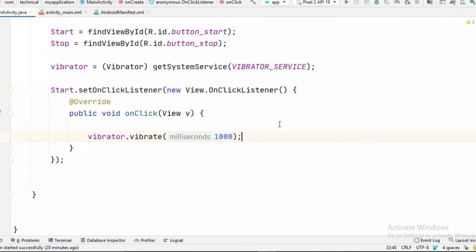That's equal to 1 second. You can feel free to pass higher and lower value than this. It's up to you. And it's going to vibrate the device for 1 second.